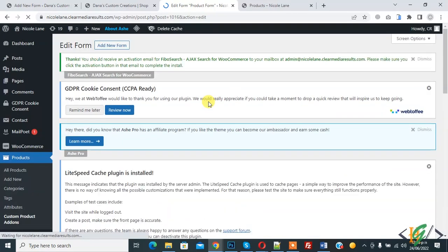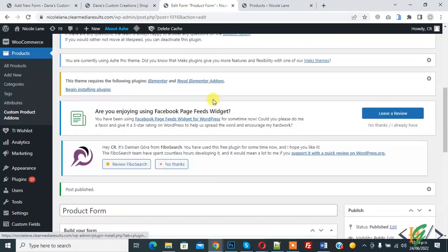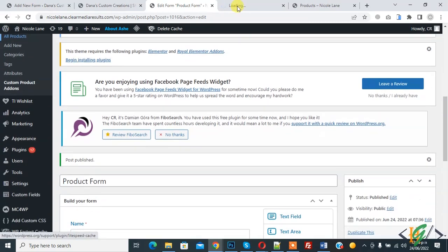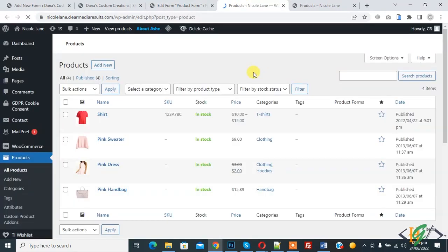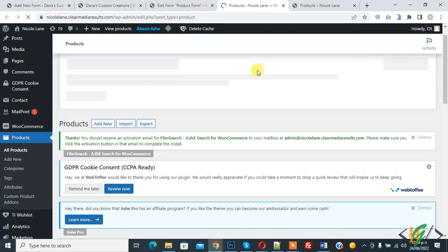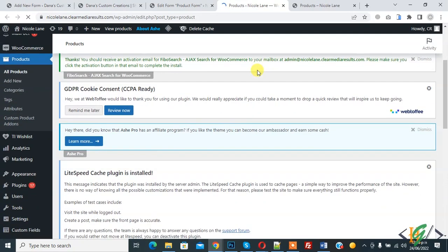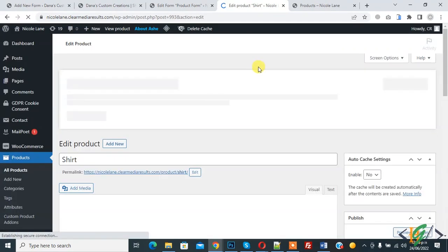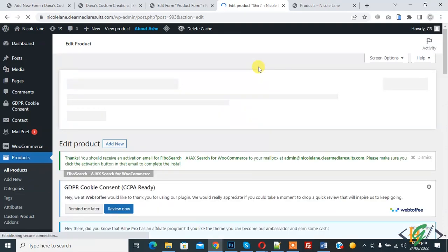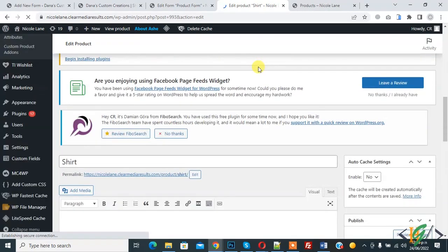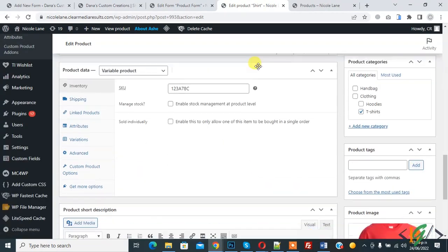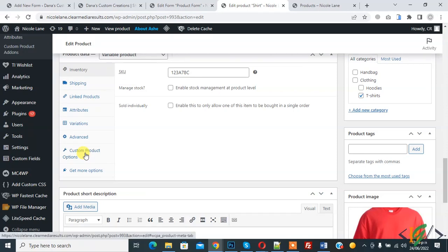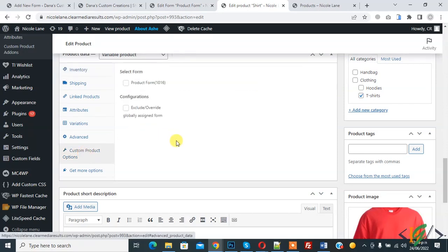So form is created and published. And go to product. So this is all product, click on edit, open any product or open product according to your requirement. So product is open and scroll down. Here you see custom product option, so click on it and here you see.